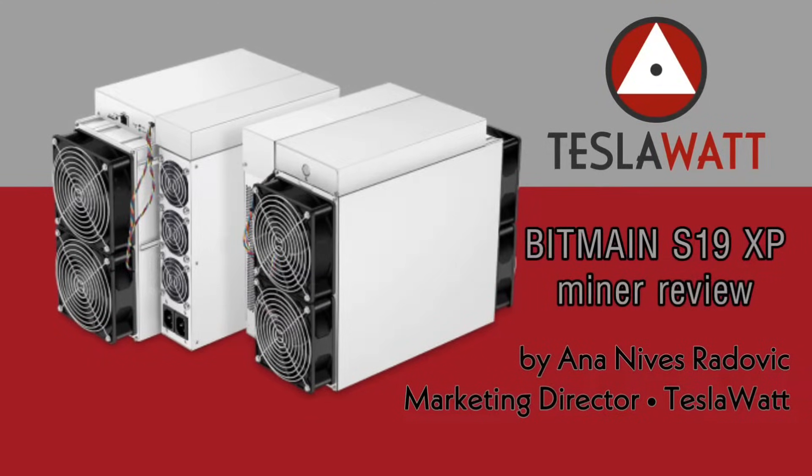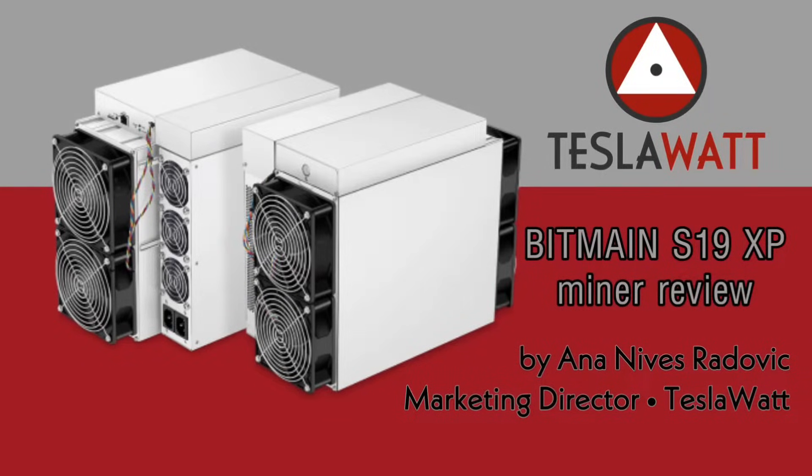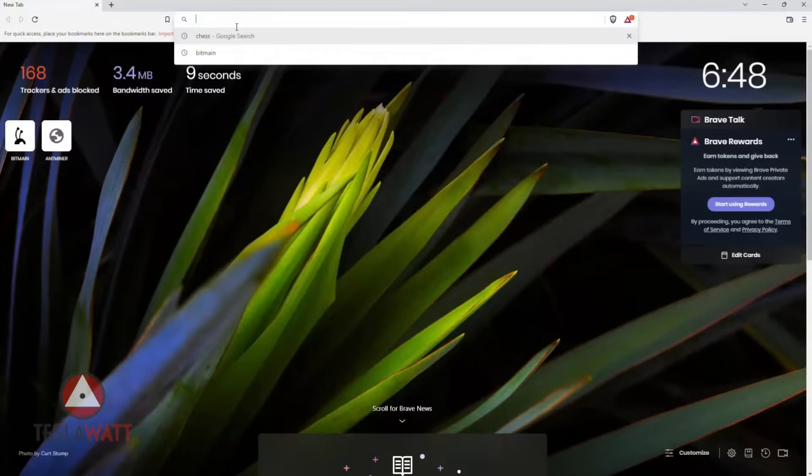Hello everyone, it's Ana Neves from TeslaWatt and today I will show you the features of the latest Bitmain S19 XP model that was released in July this year, and also I will show you what kind of support TeslaWatt provides when it comes to this particular model.